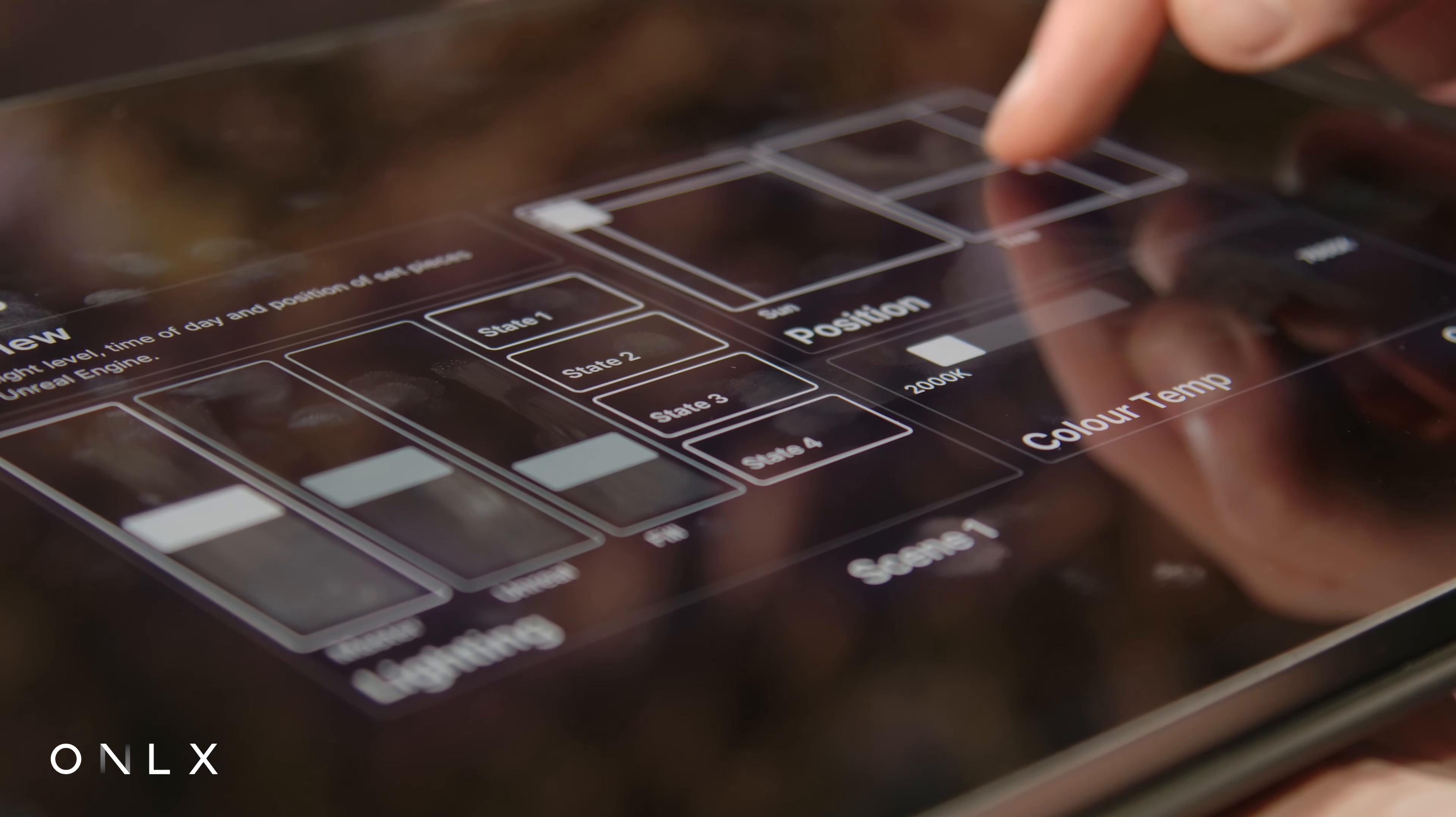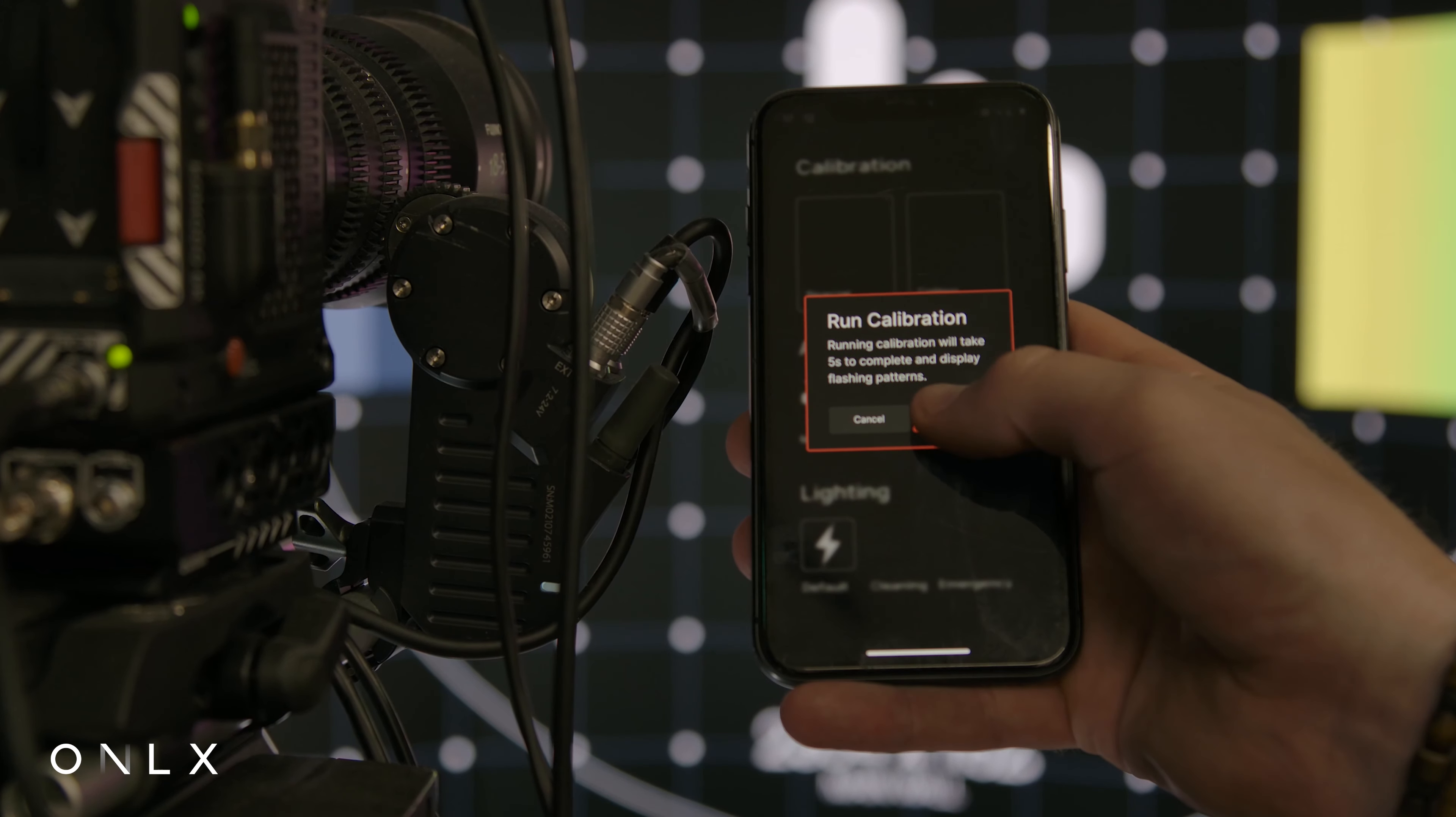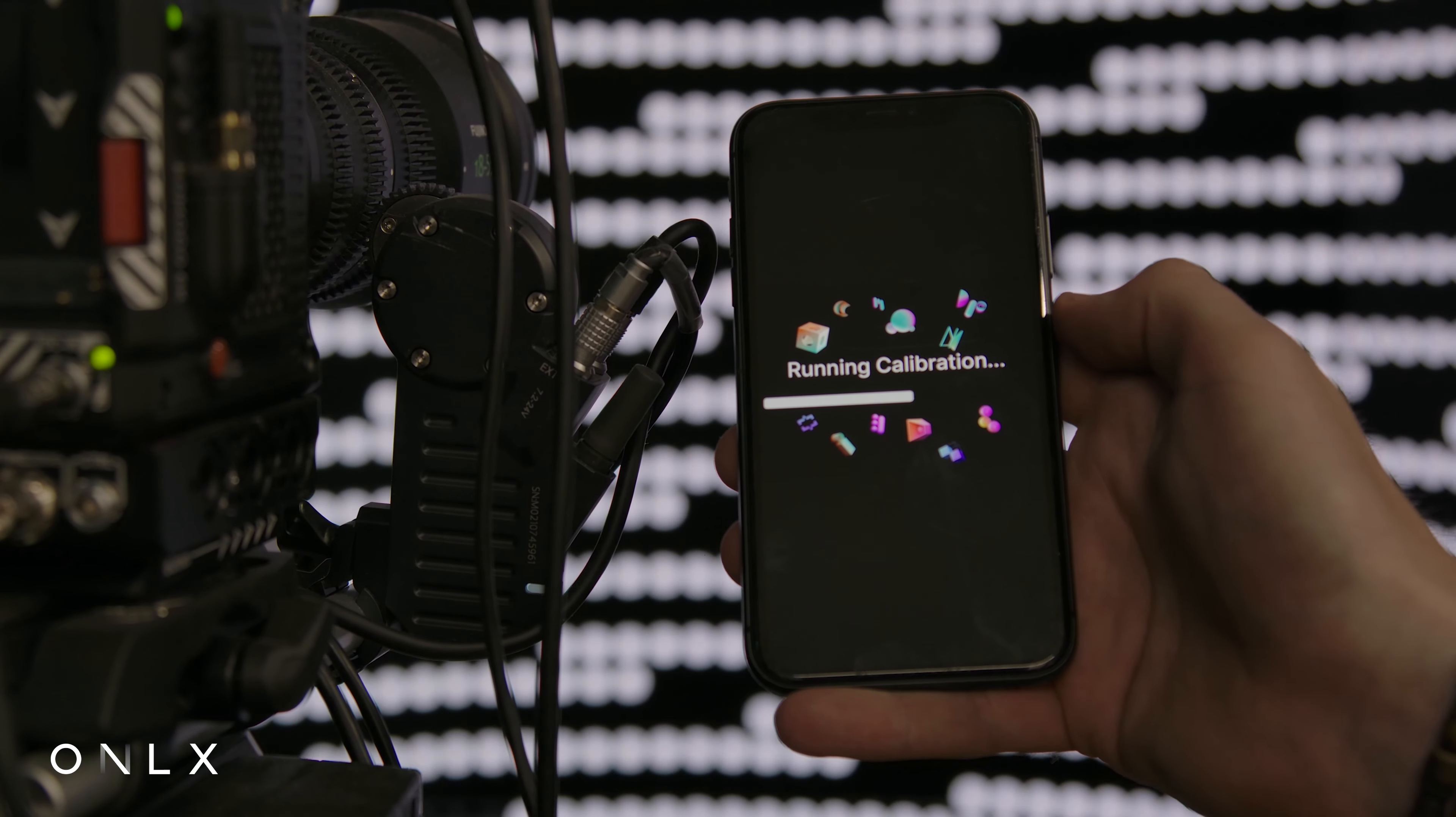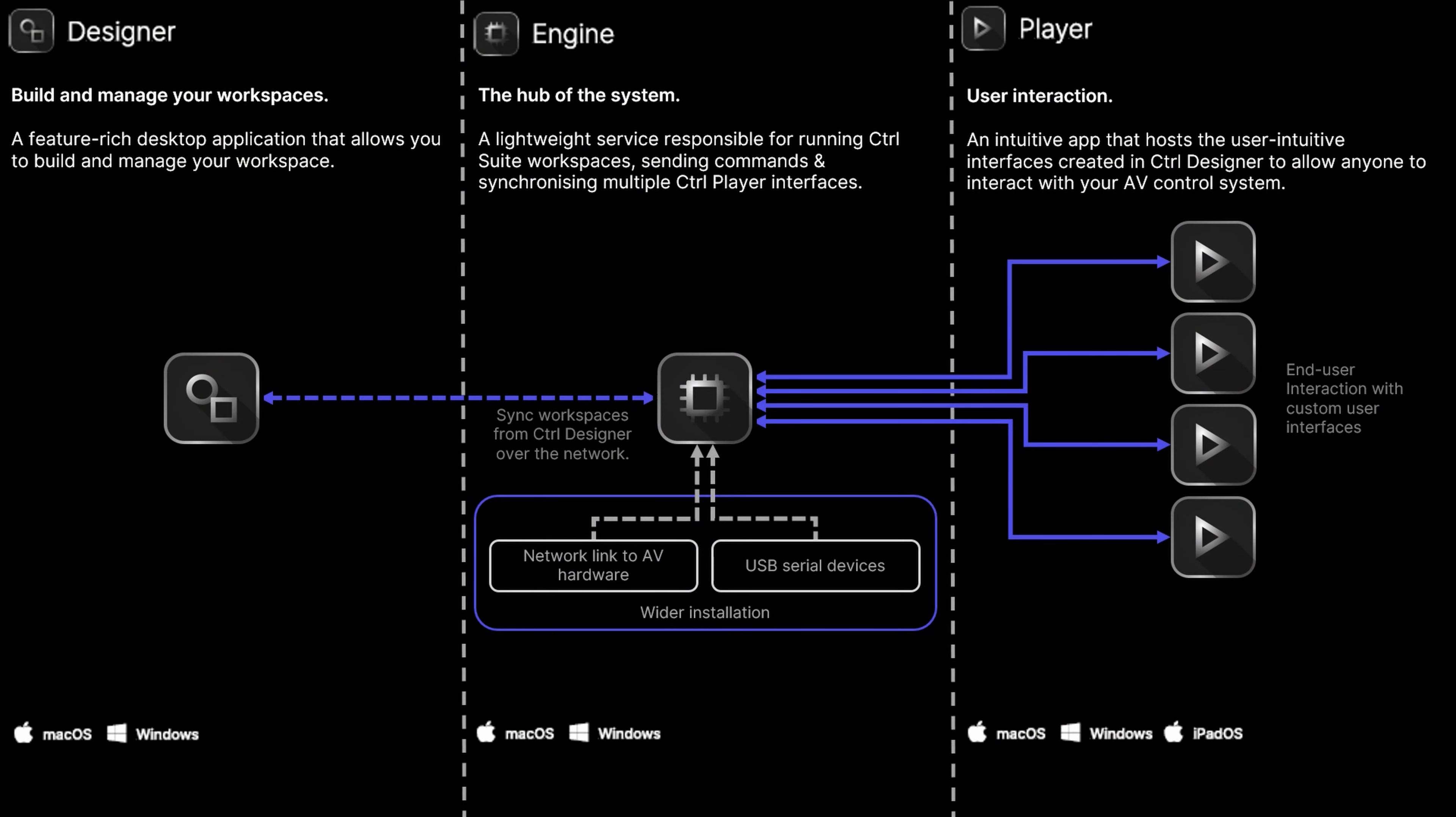Once connected to Engine, Player will always load the default interface you've defined when opening the application. Your end user will see Player as an intuitive custom-built app made specifically for their venue.